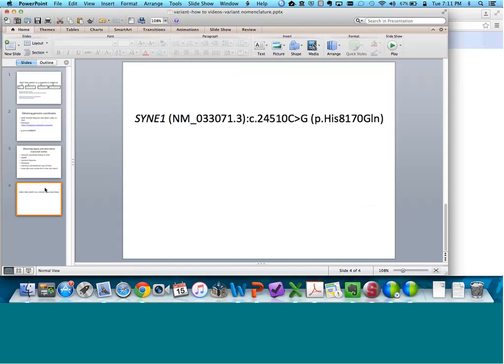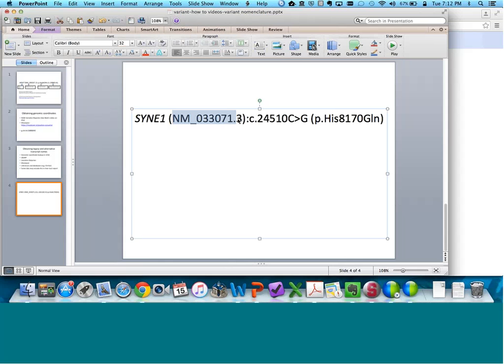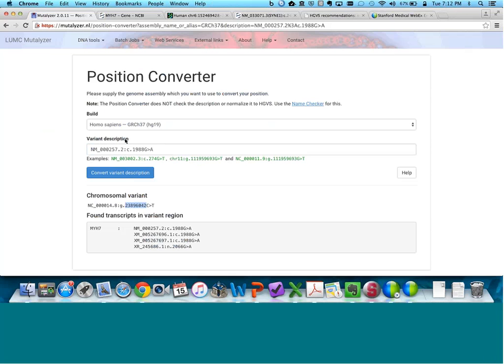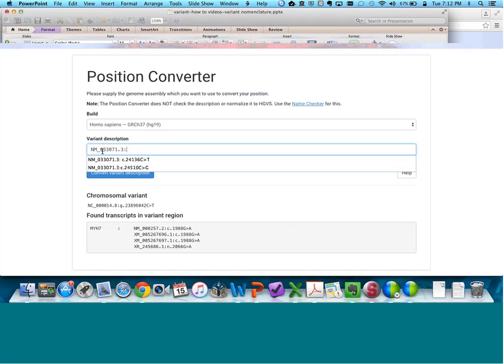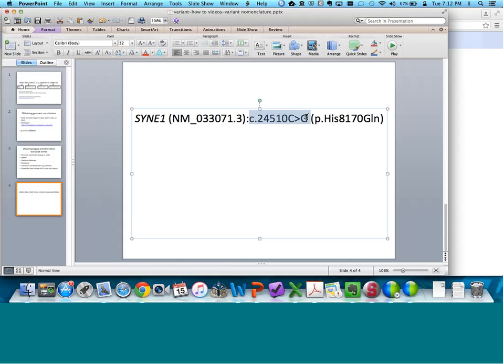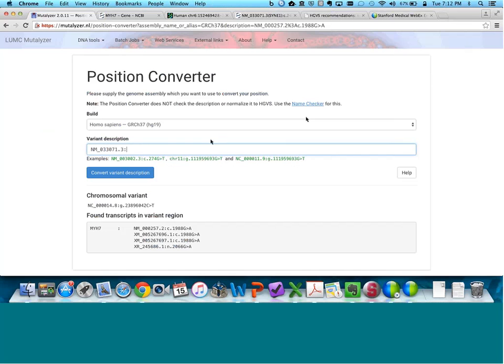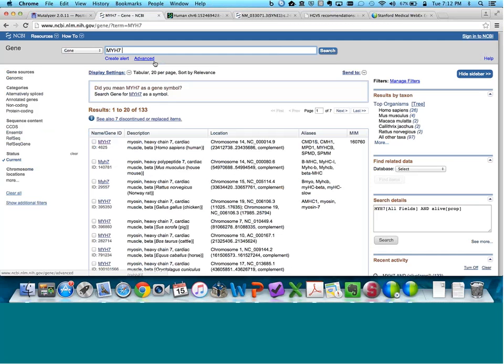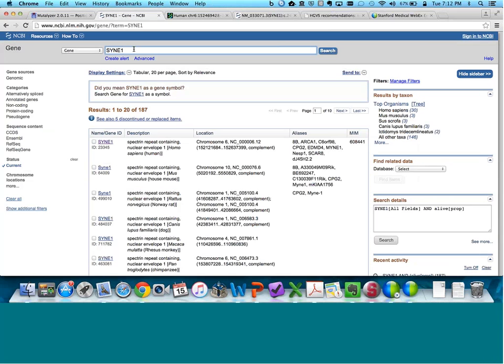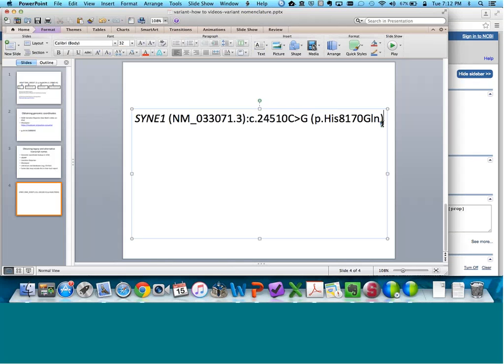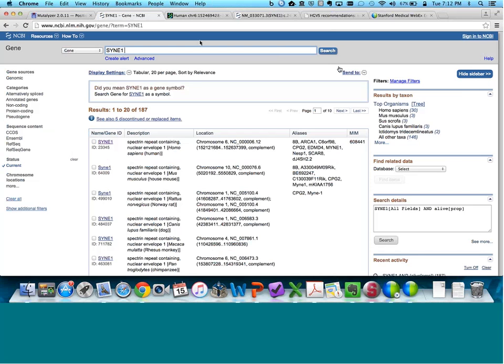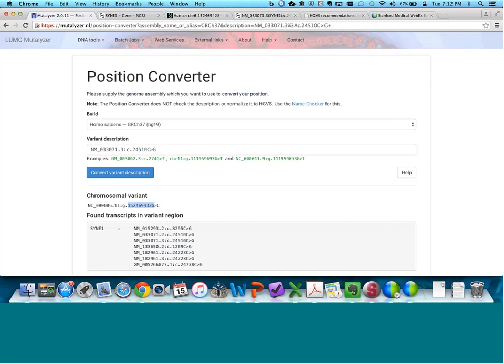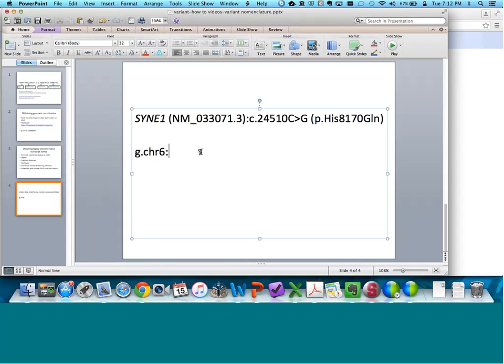We're going to use a different example when we are searching for an alternative transcript name. I'm going to choose this SYNE1 missense variant. I don't have the genomic position here, so I'm going to do what we just learned and quickly find the genomic position. I need the RefSeq transcript and then I need the C-dot nomenclature. I'm going to paste those in, convert variant description, and there we have our genomic position. I don't know off the top of my head which chromosome SYNE1 is on, so I'm going to go into NCBI gene. I can see SYNE1 is on chromosome 6, so my G-dot nomenclature is chromosome 6 and then this position in Mutalizer.